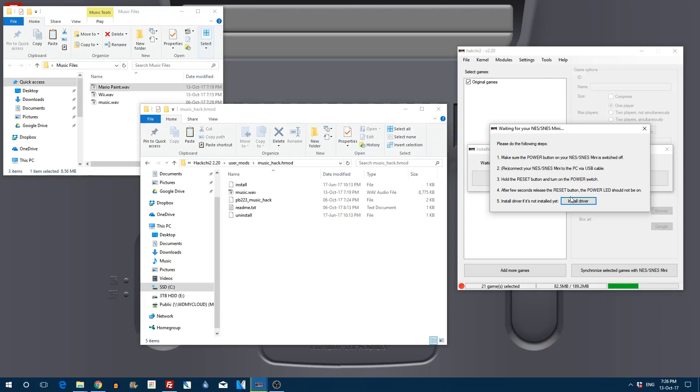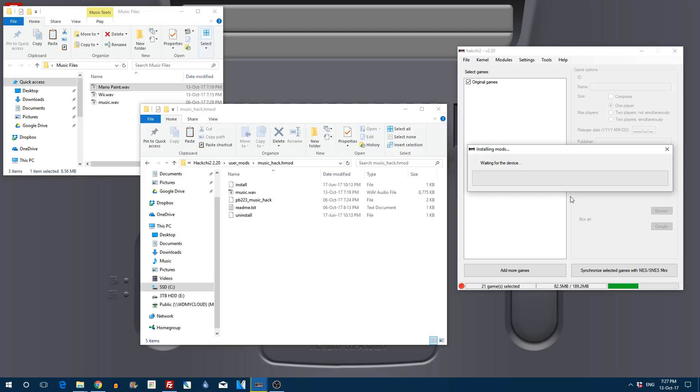Once you've powered off and powered back on your SNES Mini with the reset push down it will start to install. It is literally that simple. You've already got the music wav file, you've already clicked on the install.